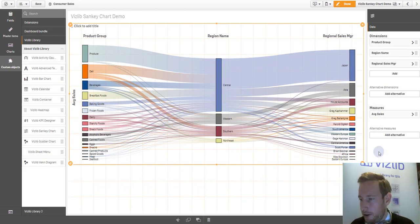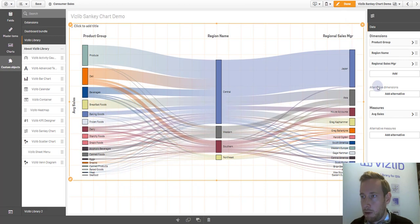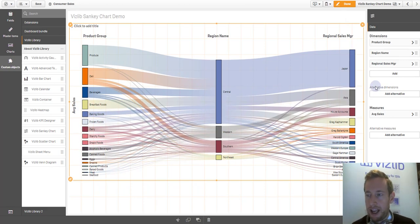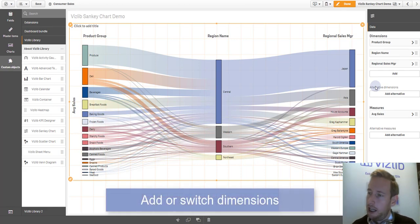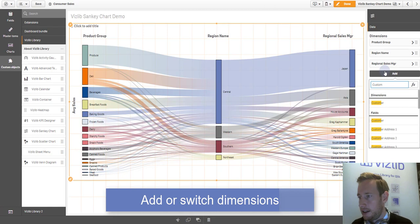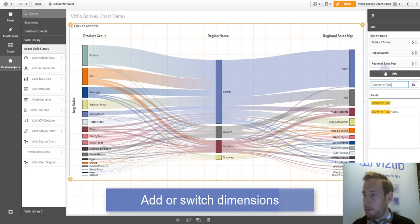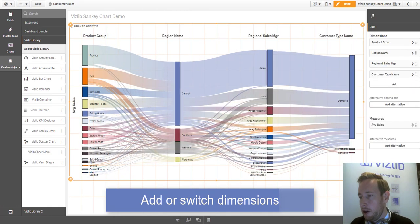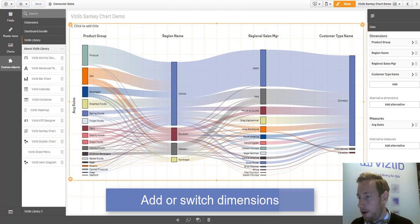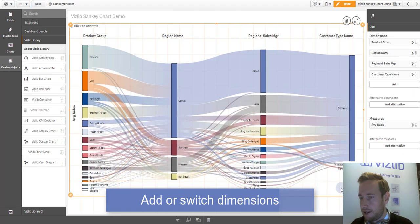Further to this, we can also add a fourth dimension, which is perhaps more related to the customer. I mean, we have a product, we have sales kind of responsible person, a region. Let's also add like a customer type in this set of dimensions.